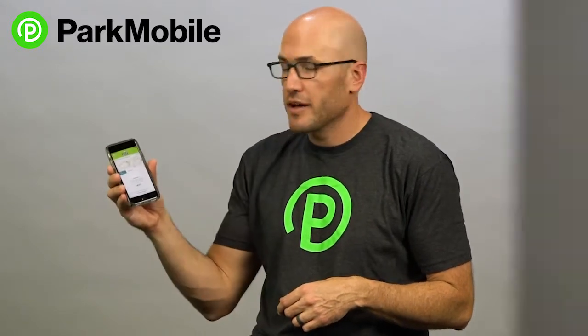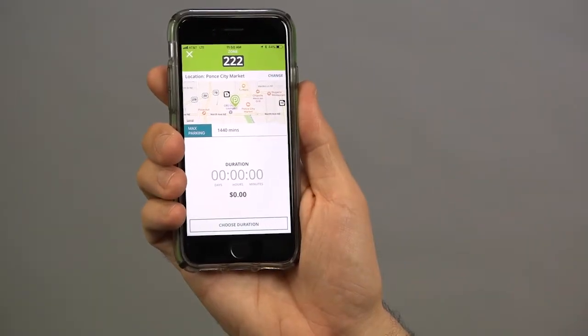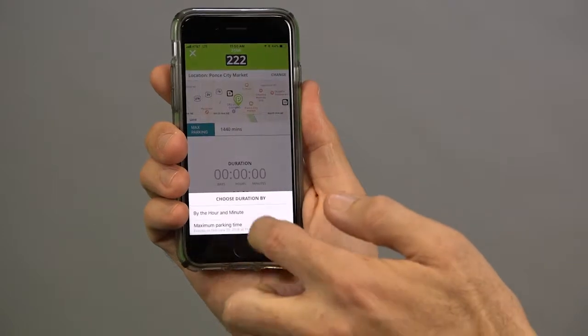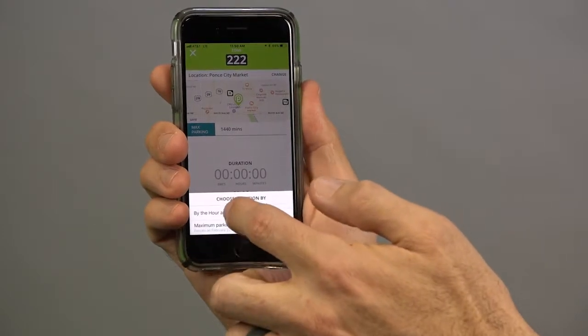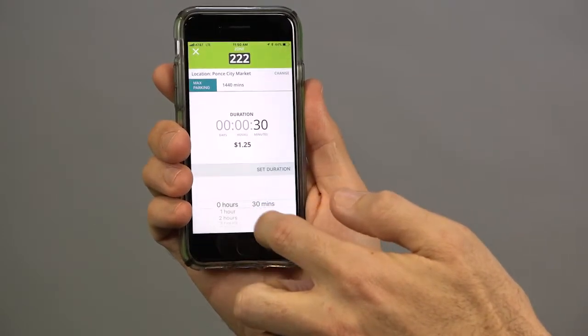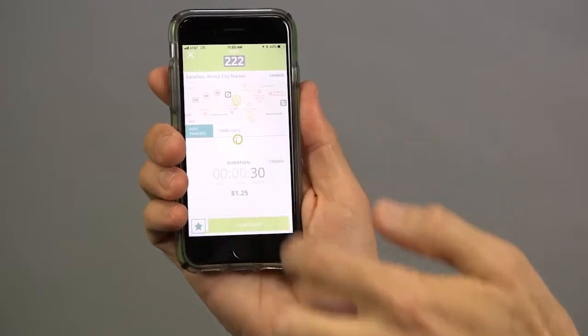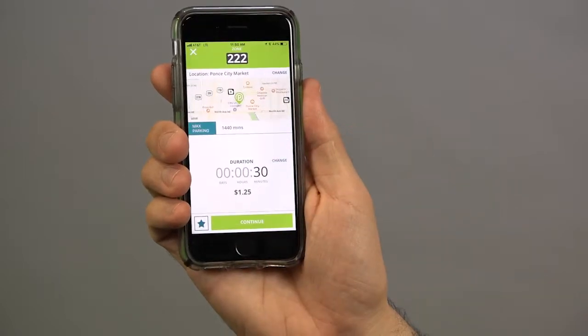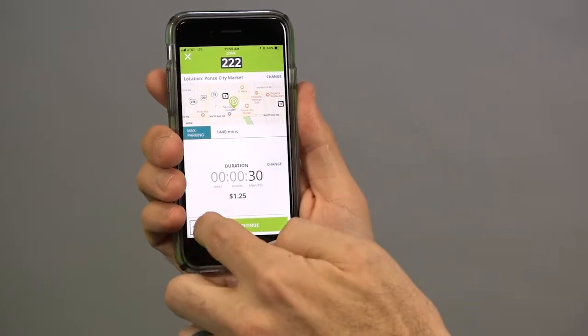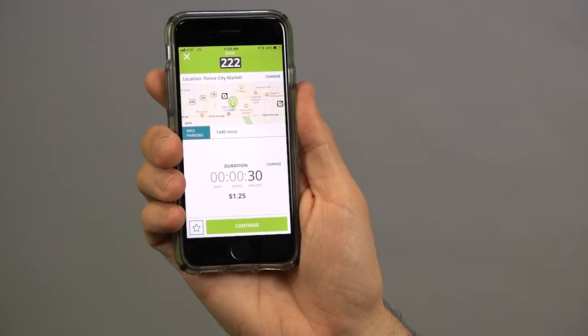So here I'm at Ponce City Market at zone 222. I'm going to say I'm going to park there for 30 minutes. And when you're on the confirmation screen, you'll see this little star in the bottom left. And that's just the favorites icon.